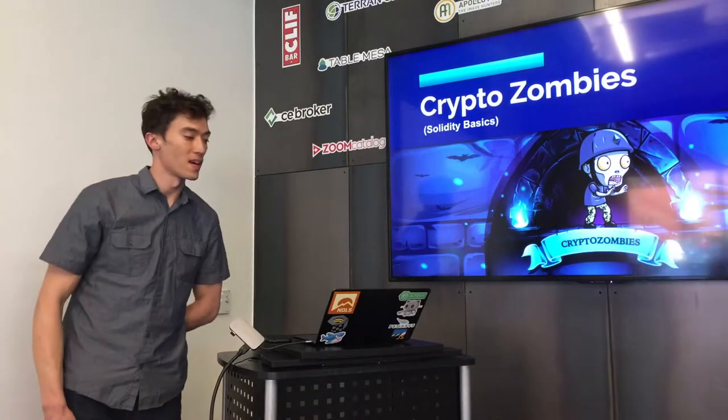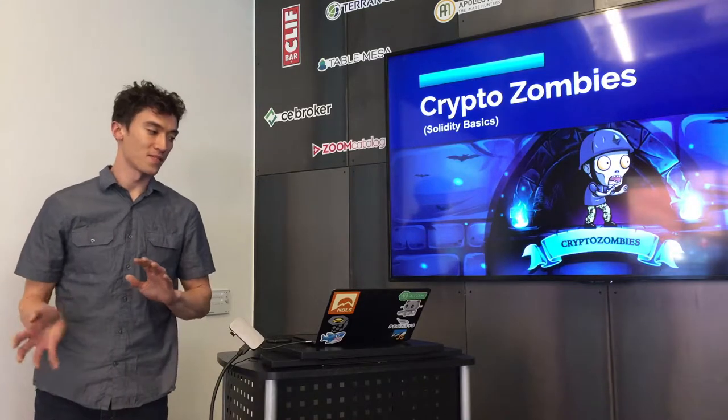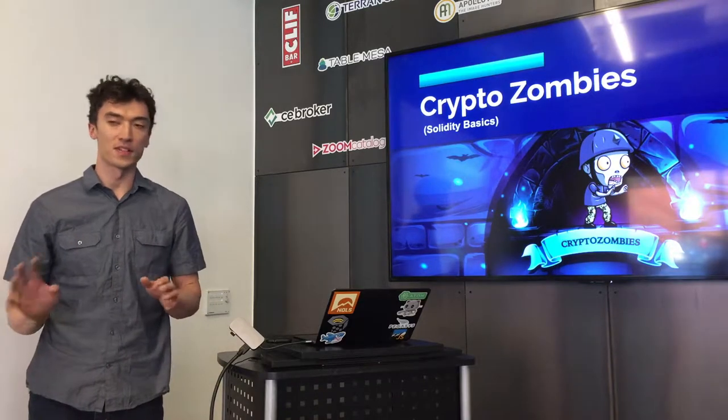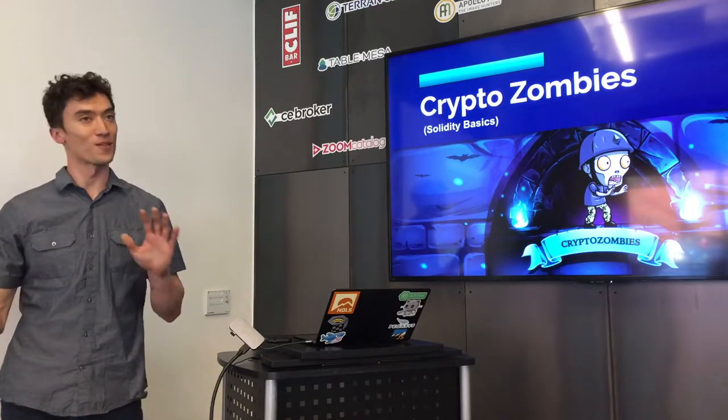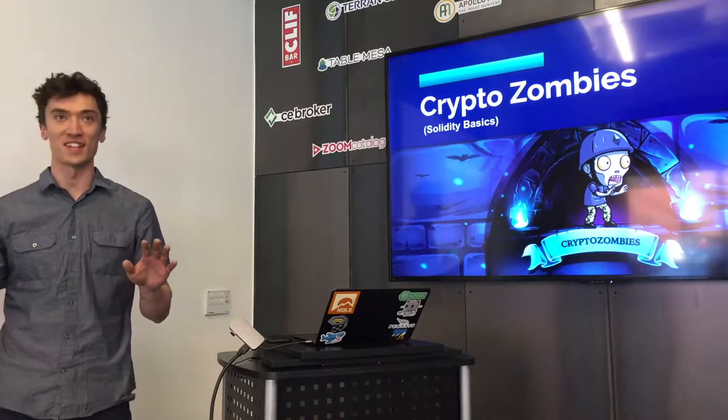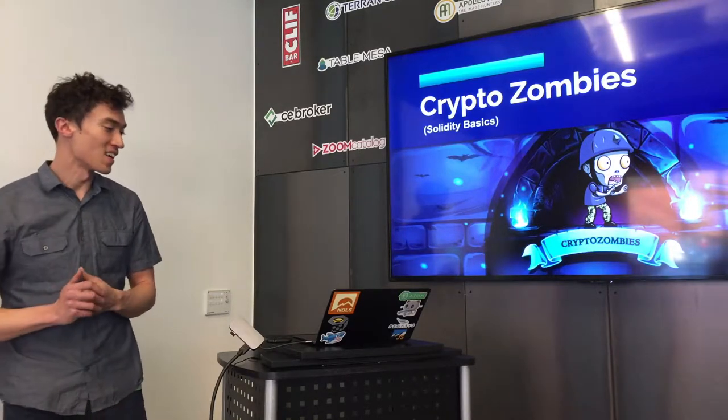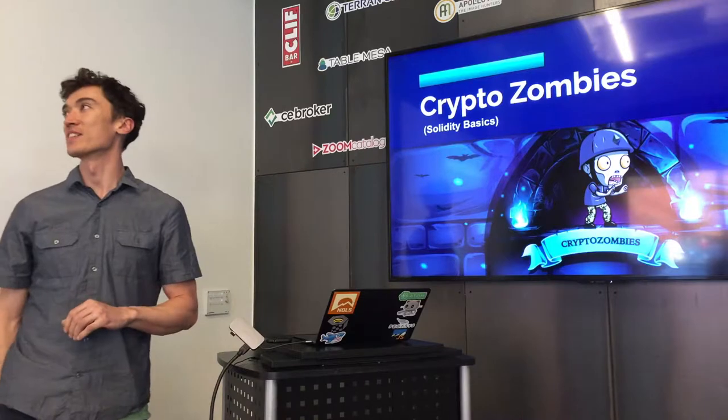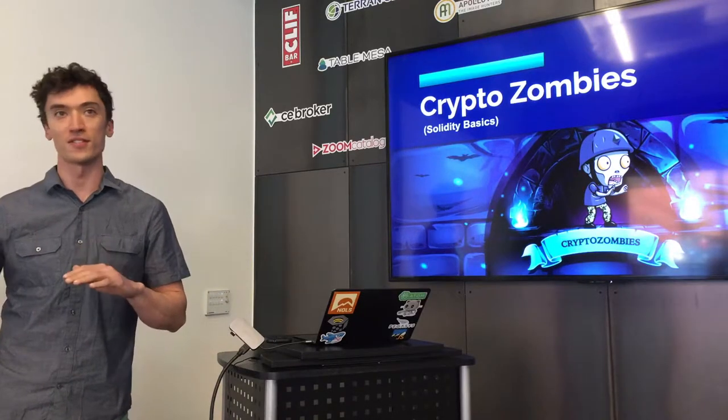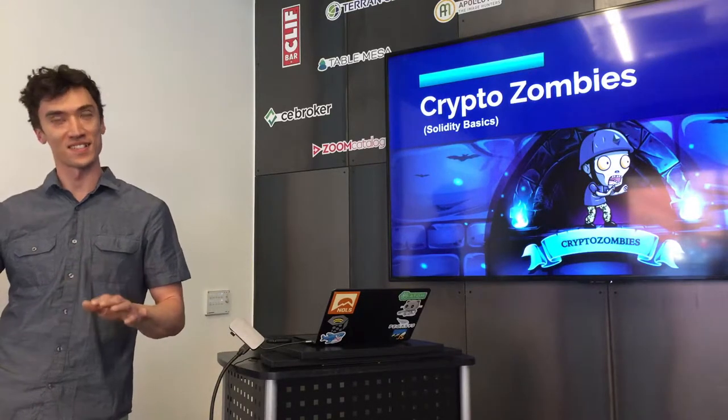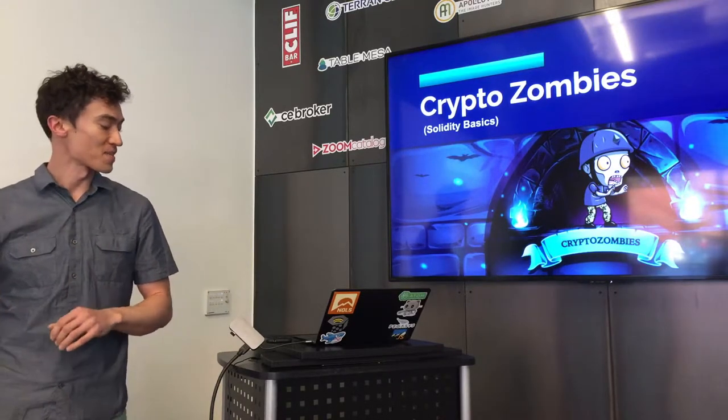So I'm Kevin, I am a fairly new developer, so hopefully I won't mislead some sort of solidity expert, but the plus side of that is that we can kind of struggle through this together and all have the same problems.